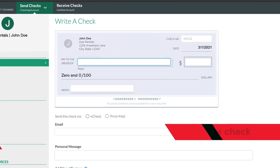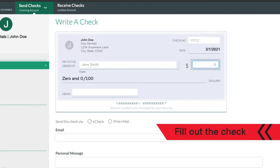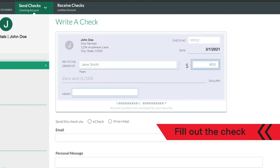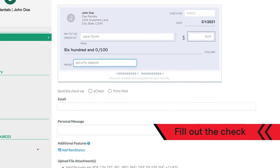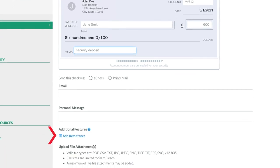Type in who it's for. Add the amount. A personal memo. You can even add remittance to explain the payment if you'd like.